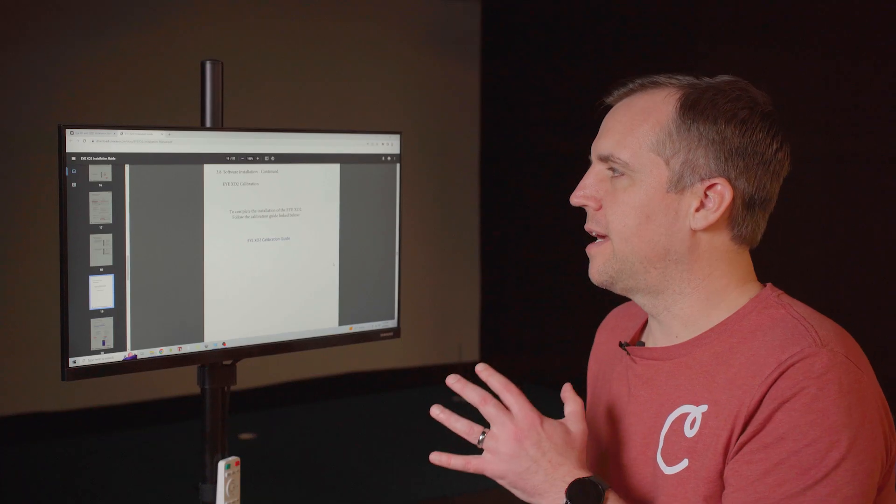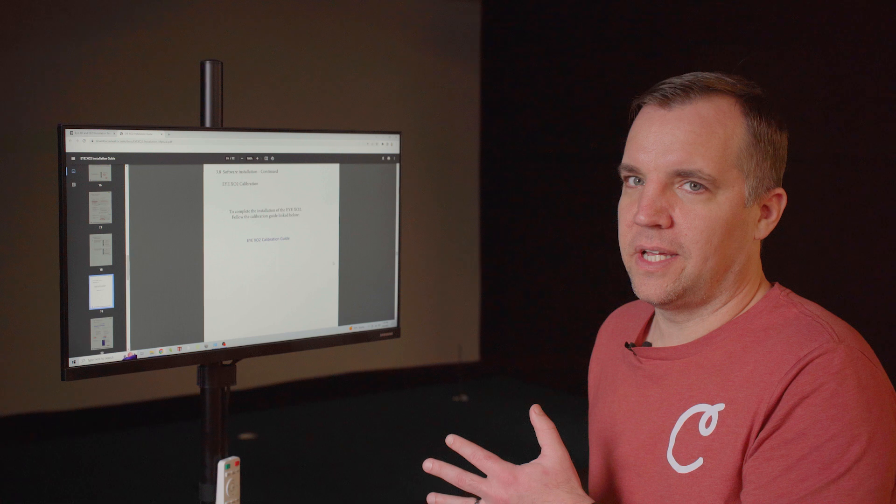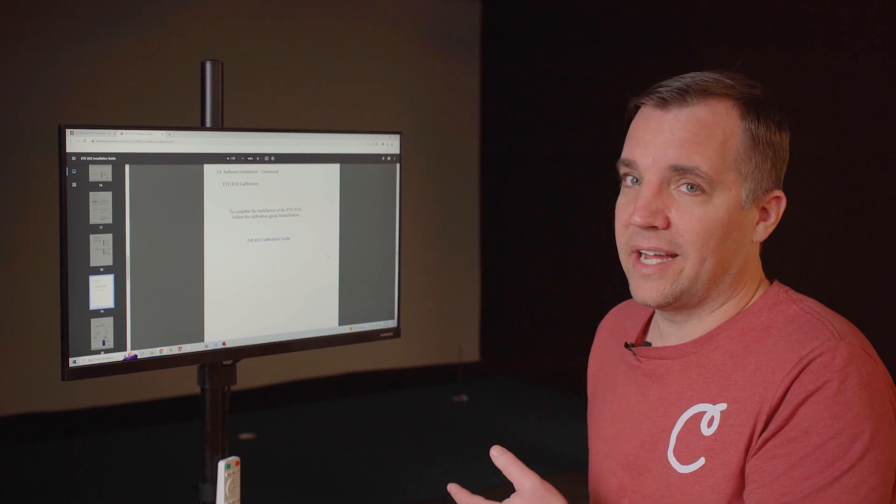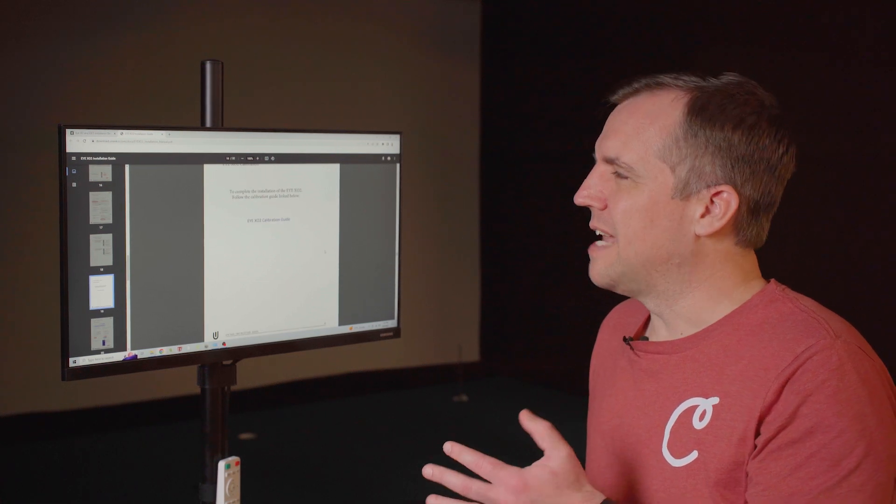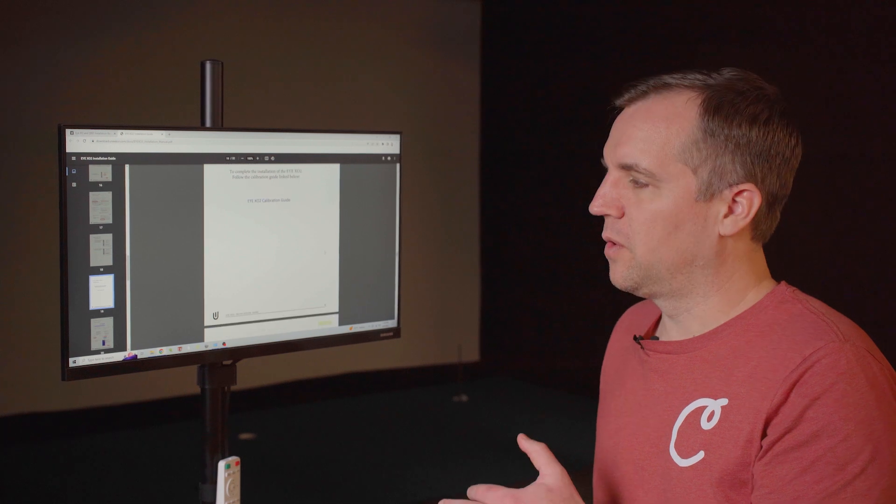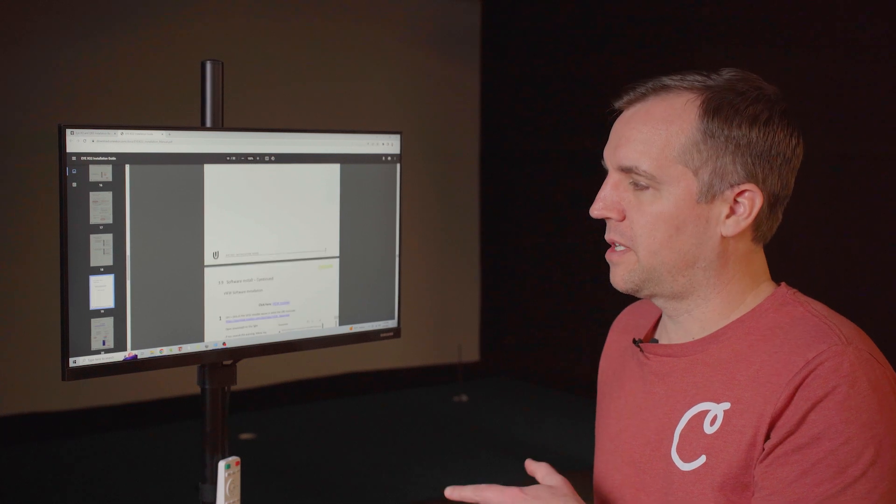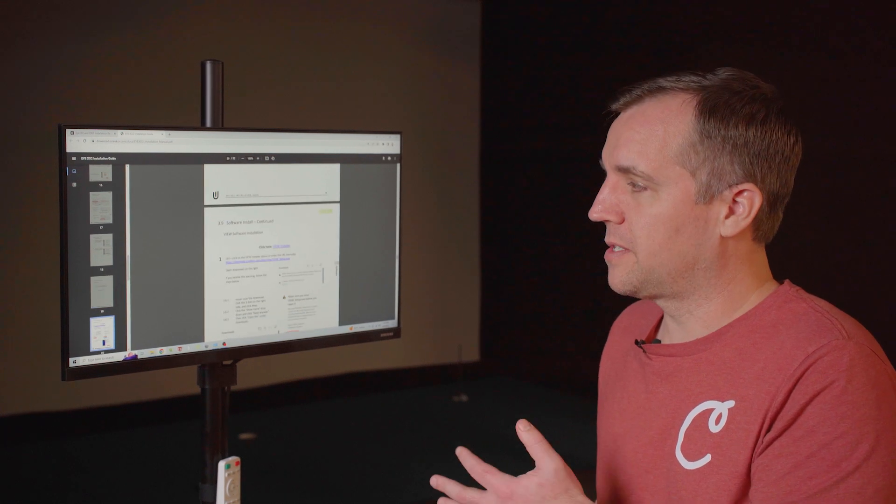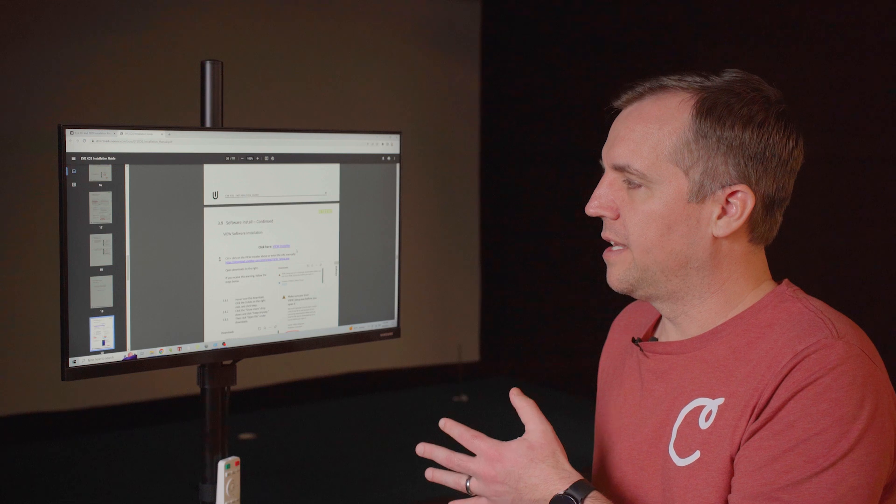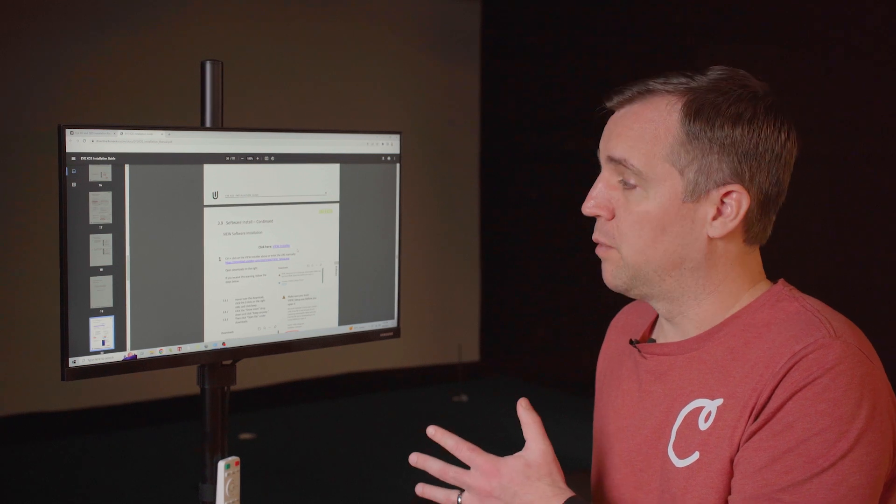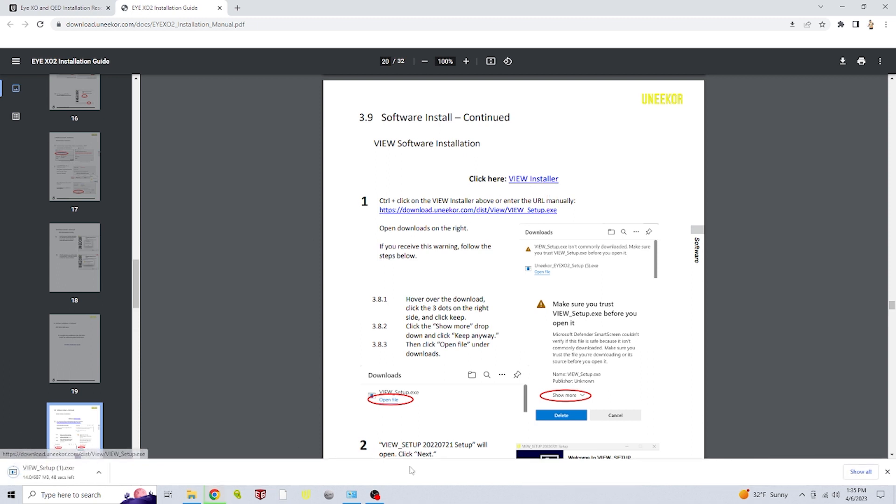Next, the installation guide tells us to do the calibration on the iXO2. It's not necessary to do that at this point. First, as long as we're at the computer doing installations, we're going to move on and install the Vue software. We're going to scroll down to page 20 of the owner's guide, which is the Vue software installation portion. The very first step is click on Vue installer. And that will start the download.